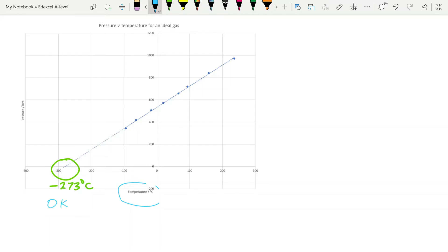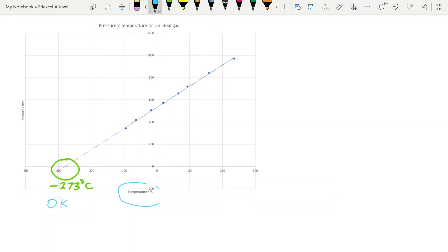Remember as temperature increases, the speed of the particles are going to increase. And we'll come back to why that is in another video. But if the speed of the particles increases, that means that their momentum increases. And so when they strike the walls of the container, they have a greater change in momentum over time, which means a greater force, provided, of course, that the internal area of the walls that they're striking remains constant. In other words, the volume of the container remains constant.